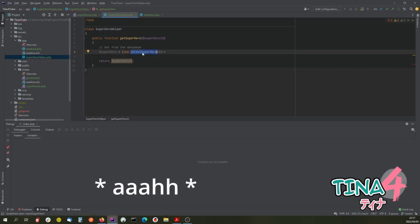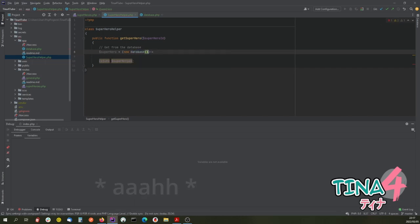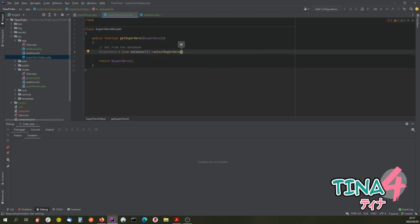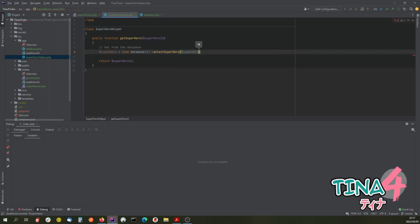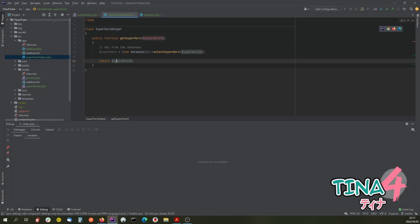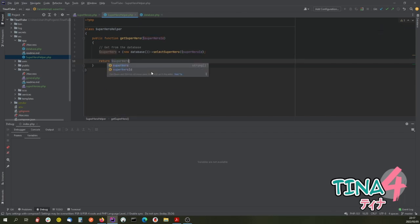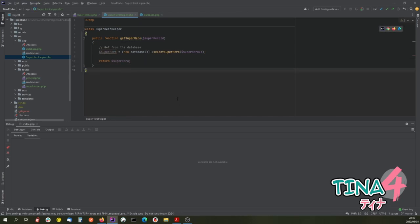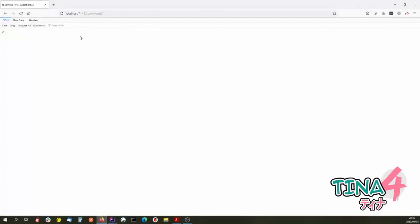It is a database object, and we call select on it passing the superhero ID. That will return to us the superhero that we need. On the return, we need to actually return out the superhero. Let's go and have a look at it and make sure I've done it right.